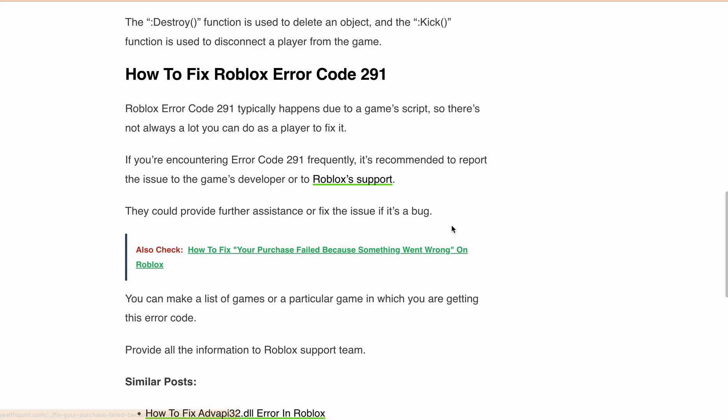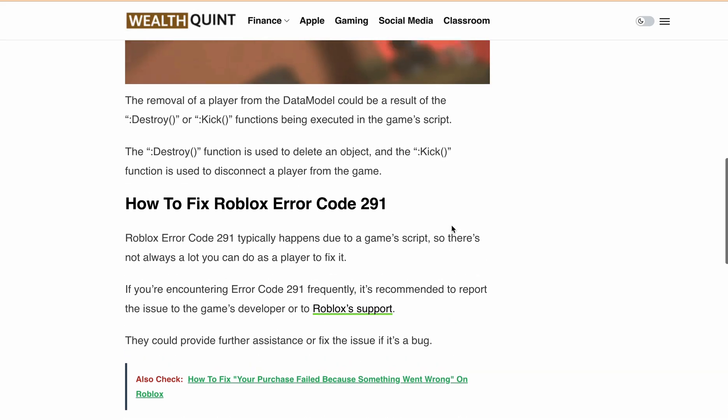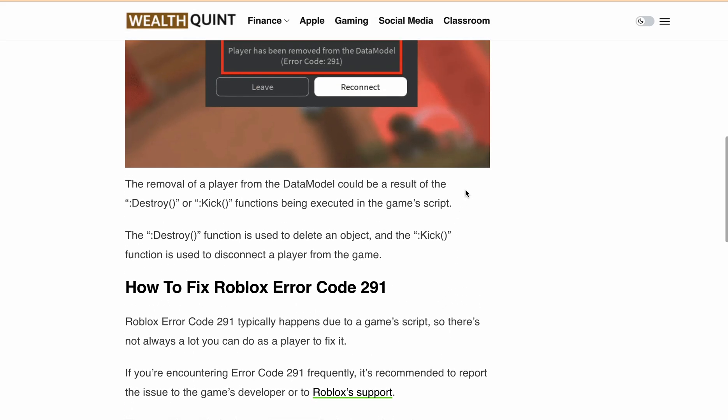So that's a quick guide on understanding and dealing with Roblox error code 291. Remember, every problem has a solution and we are here to help you out. Now get back out there and keep on gaming.